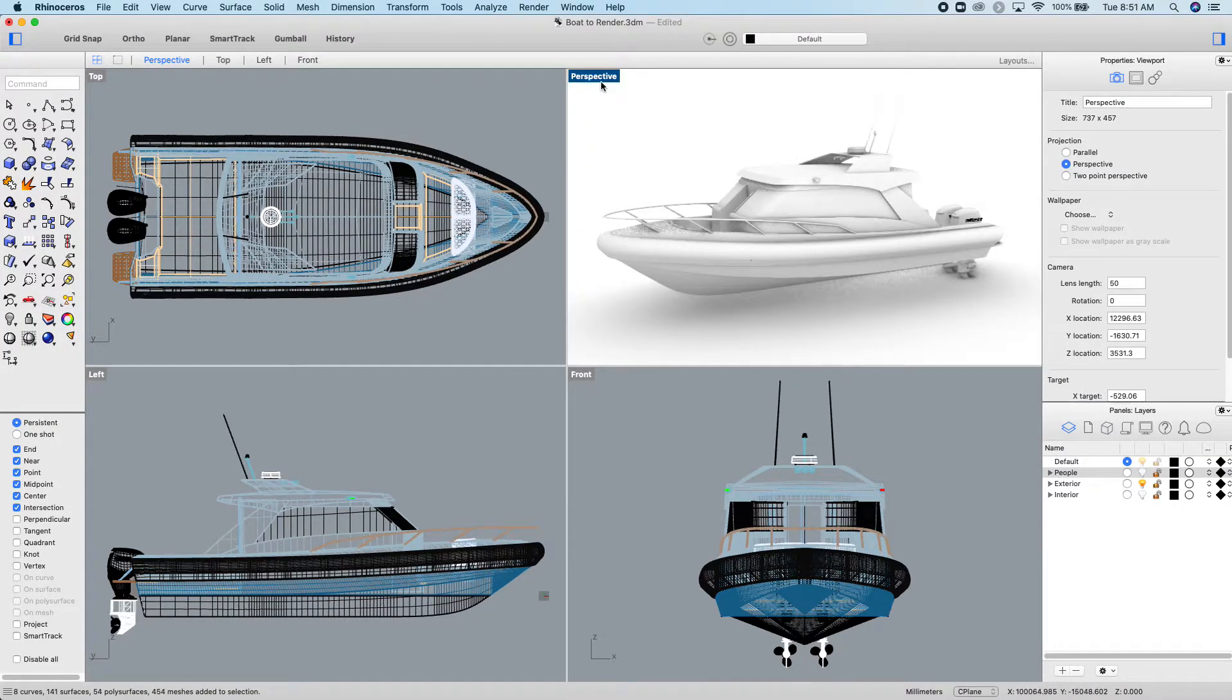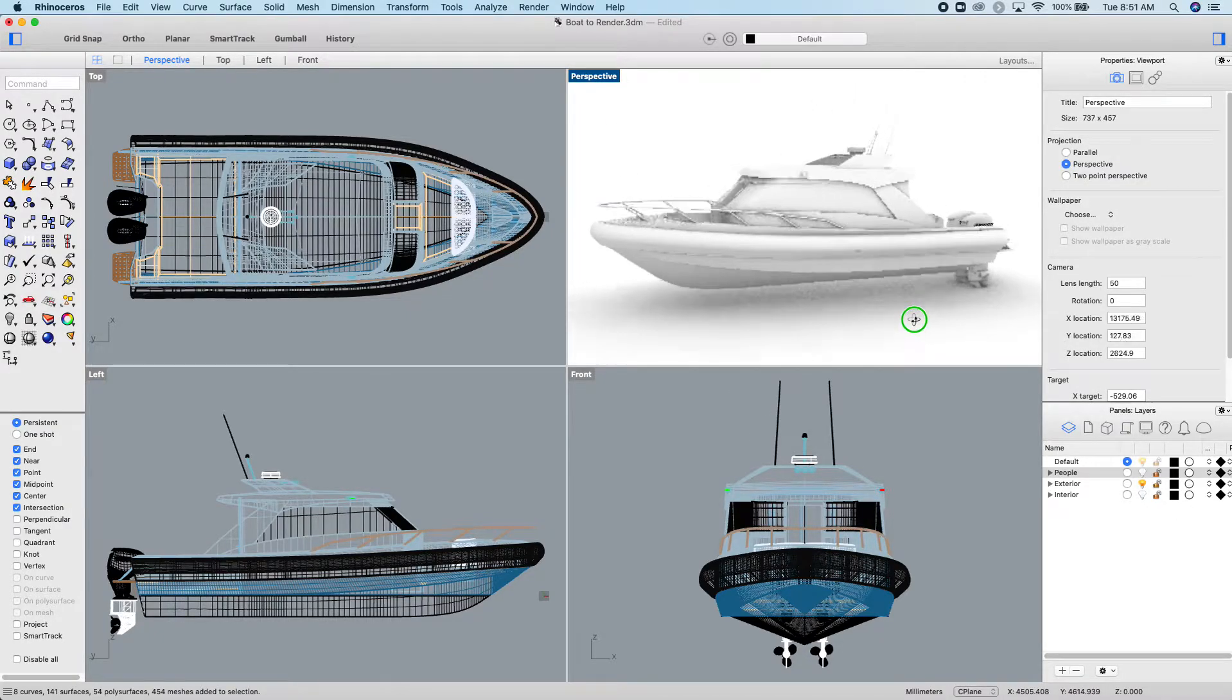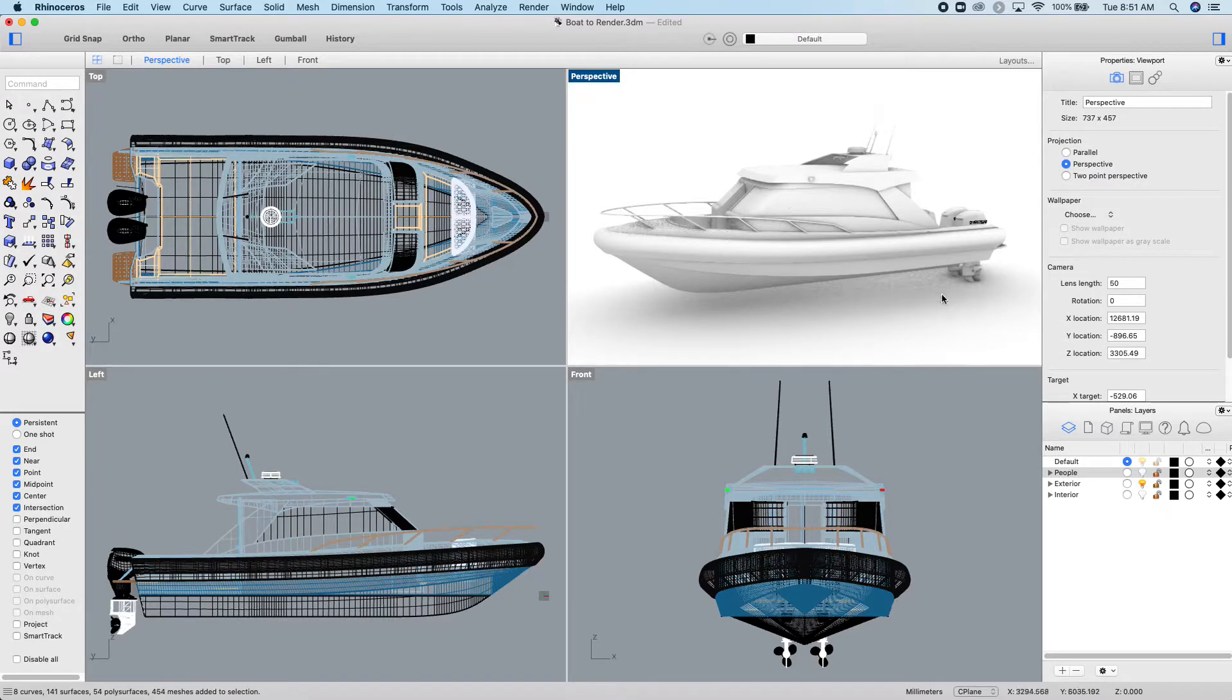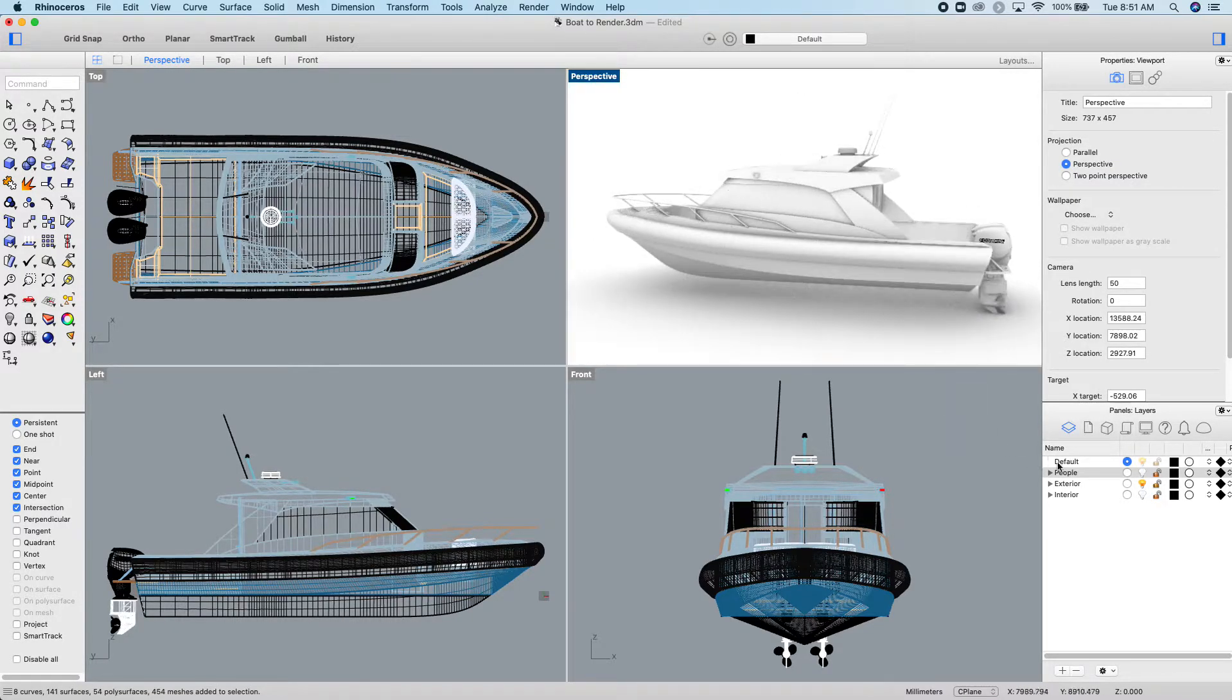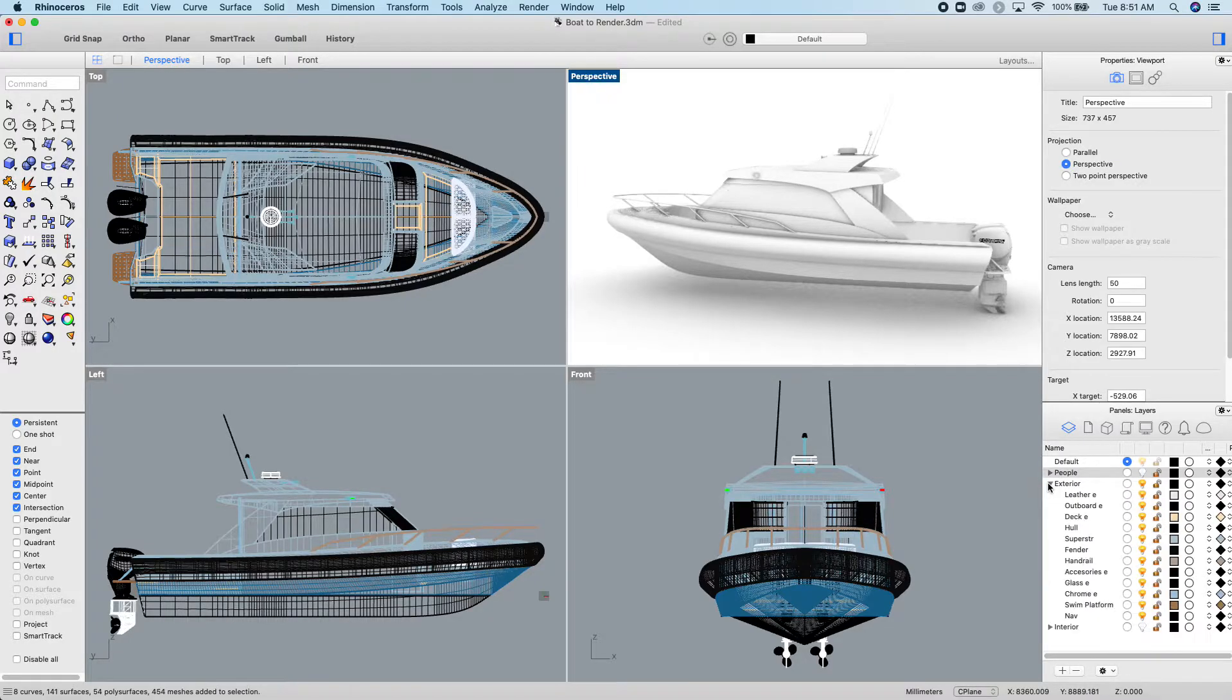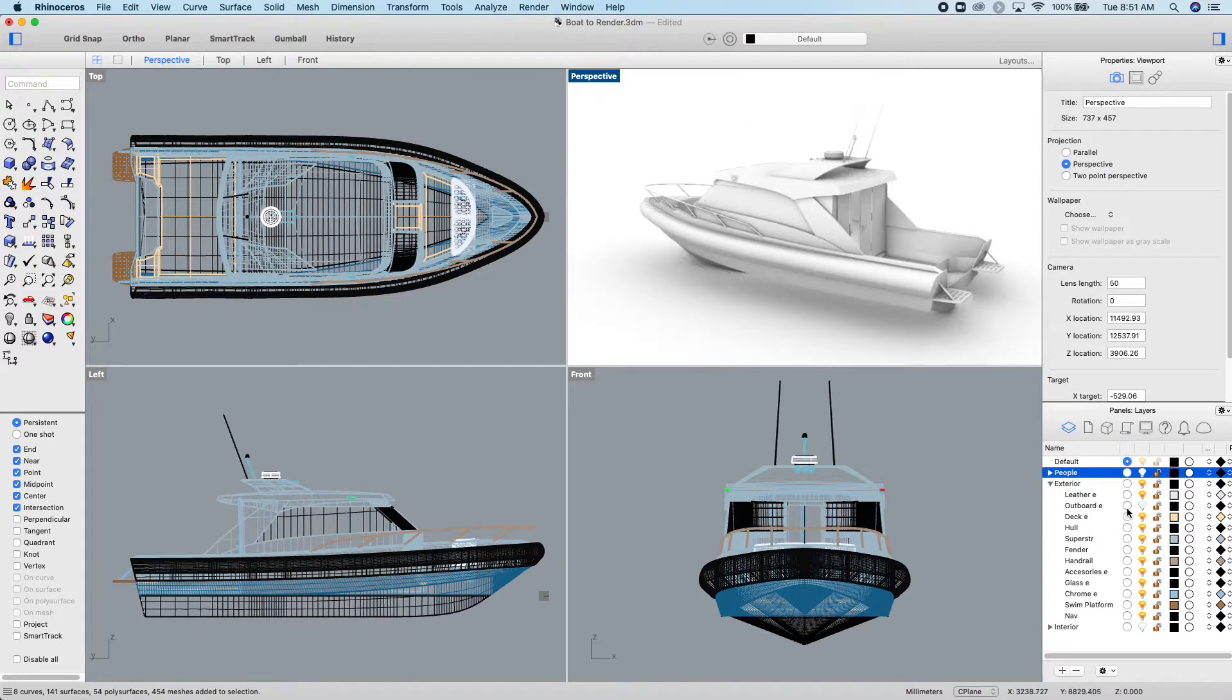When you turn it on to rendered, will give you this view. If your computer is not able to show everything or it's lagging as you move around, turn off some of the things. Try turning off the motors at the back to start with, and you might find that it moves around a little bit quicker.